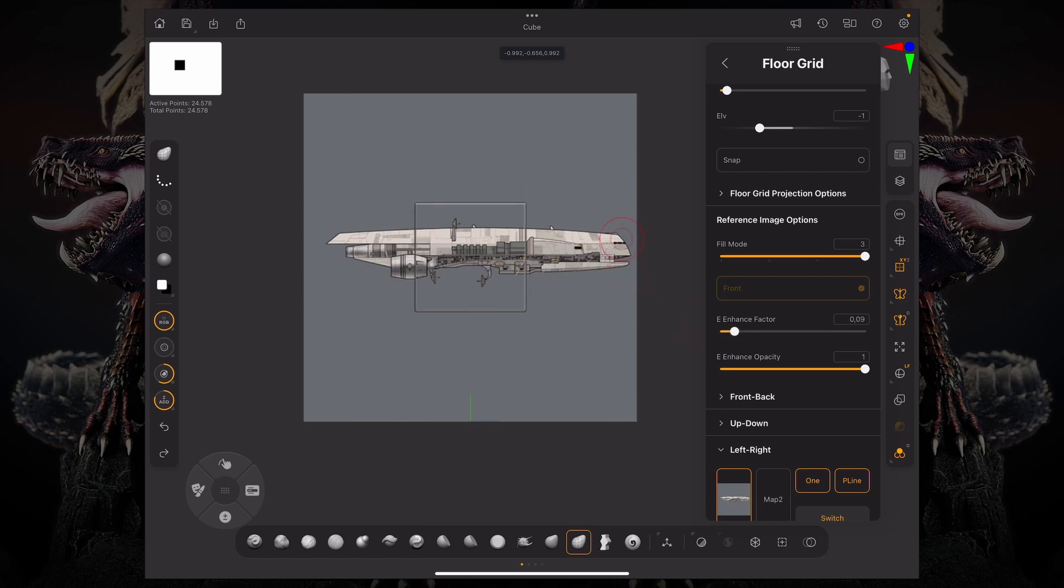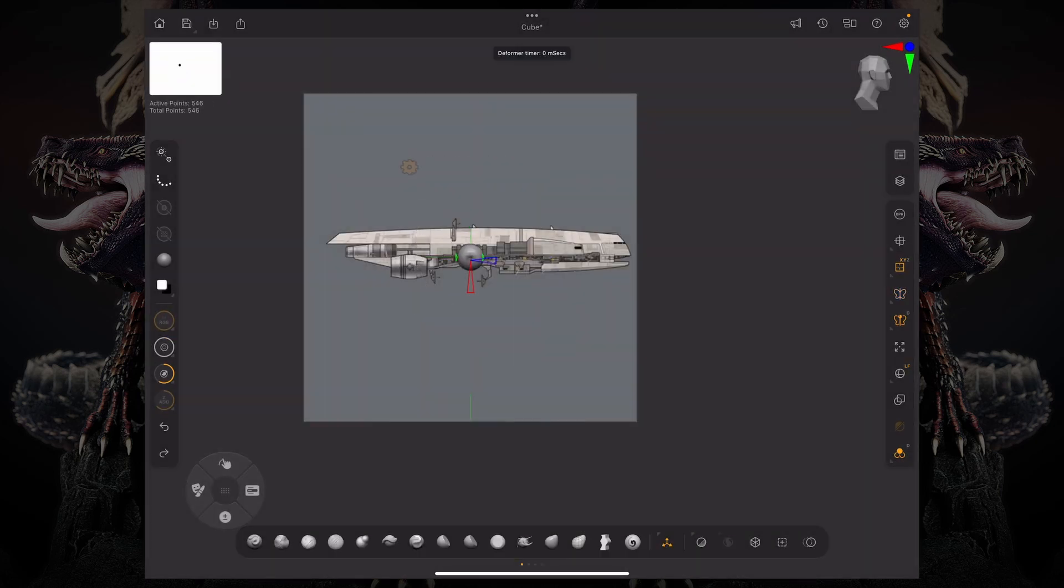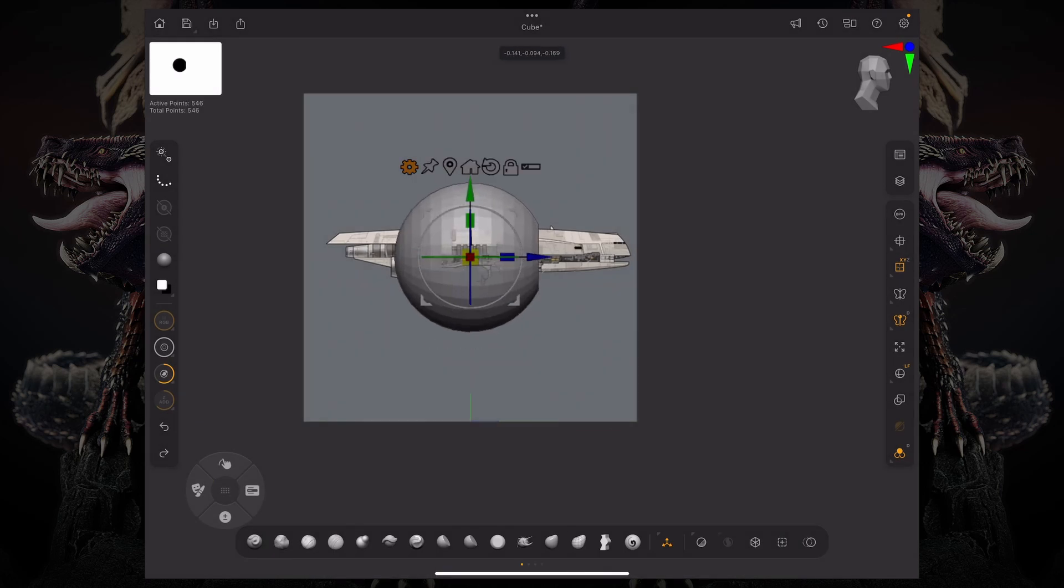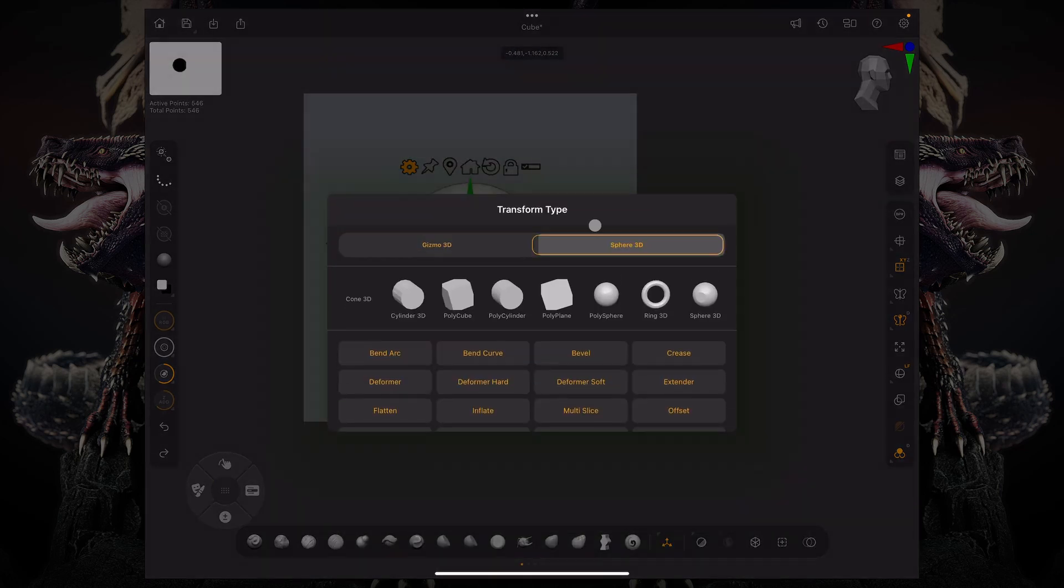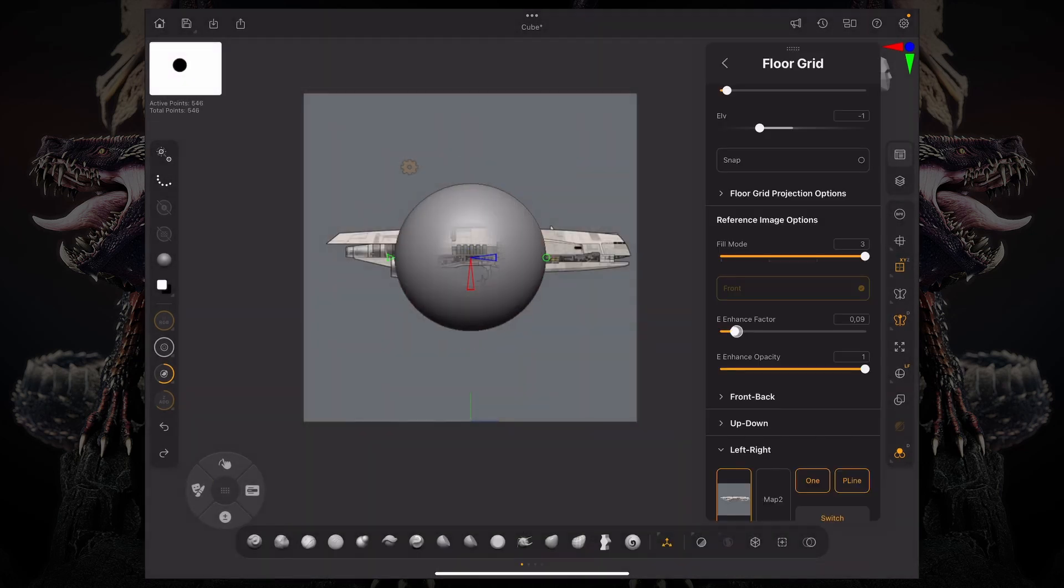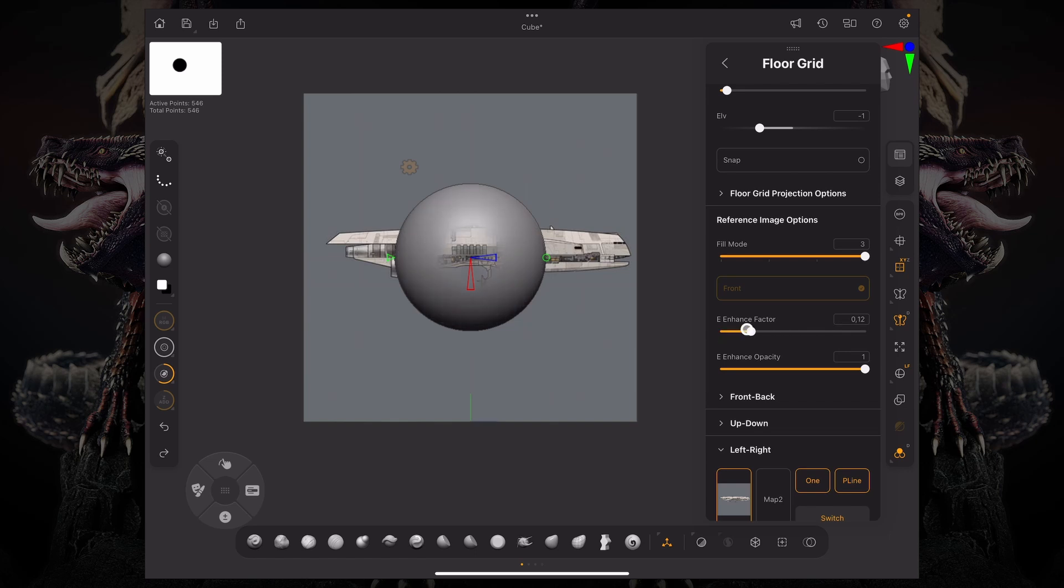But if I switch this from a cube, let's say to a sphere and now back to my floor grid settings, if I change this enhanced factor, this is what will start to happen. There's a fall off to the angle of your model.